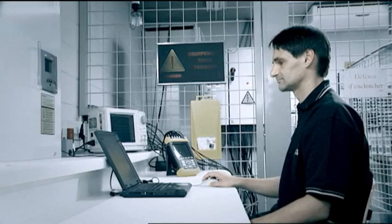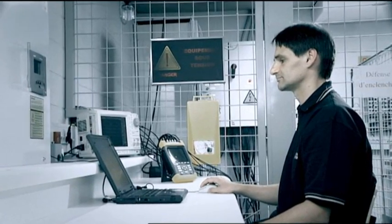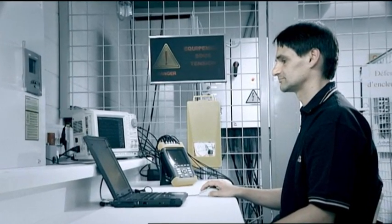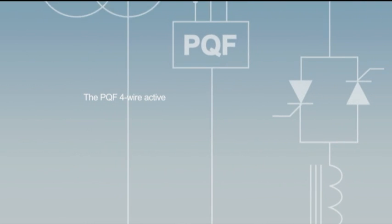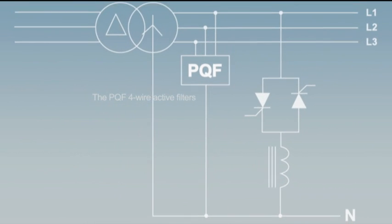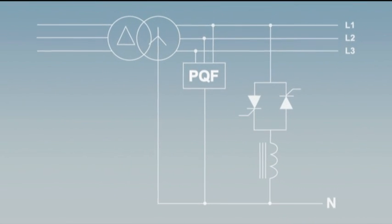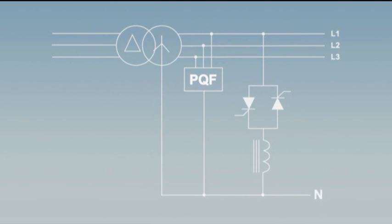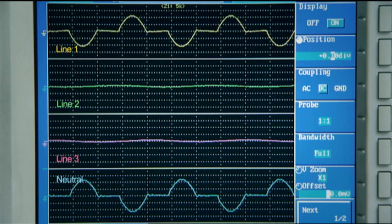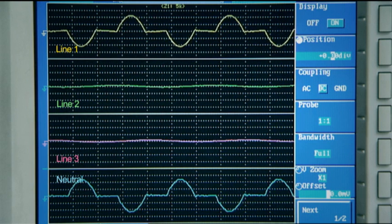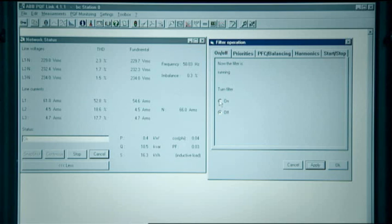In a second demonstration, we will now show the load balancing features of the PQF 4-wire active filters. A single phase harmonic load is connected between line 1 and the neutral. As a result, the supply current is highly unbalanced and distorted with about 60 A flowing in line 1 and the neutral and about 5 A flowing in the other lines.